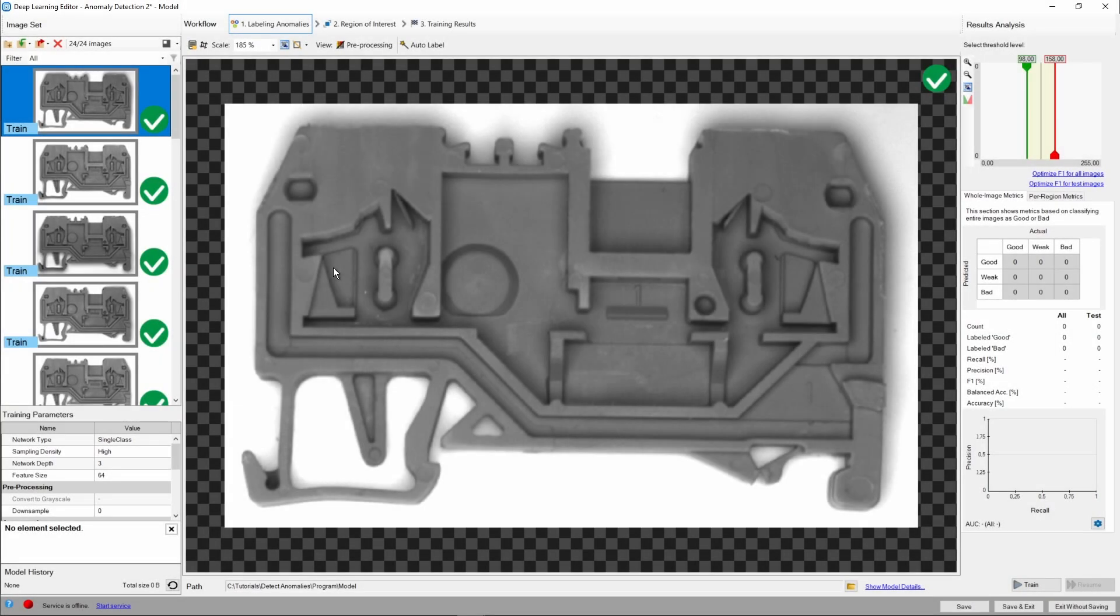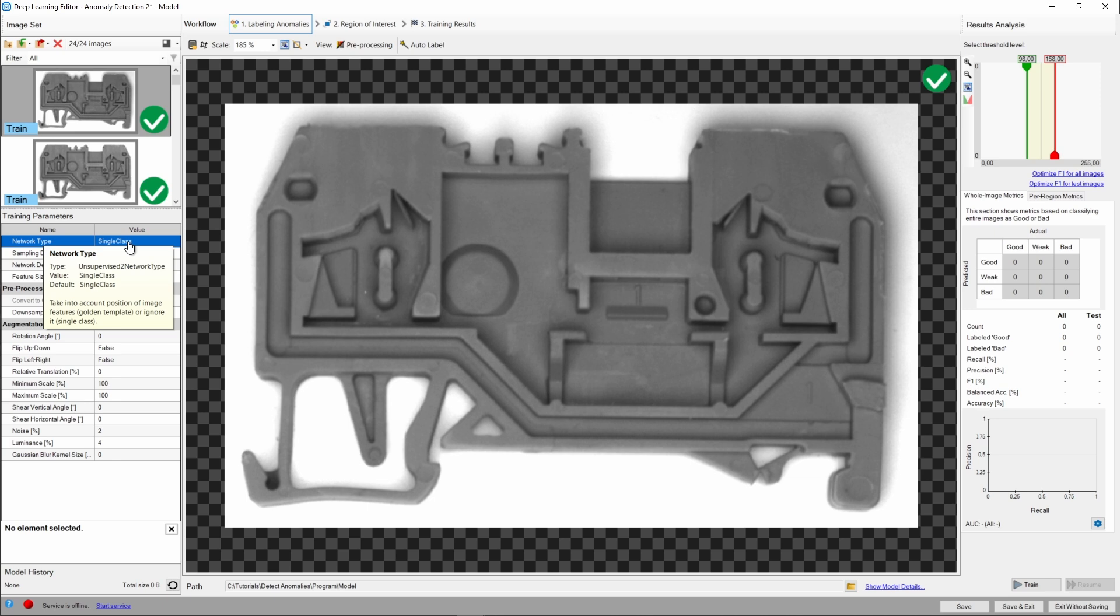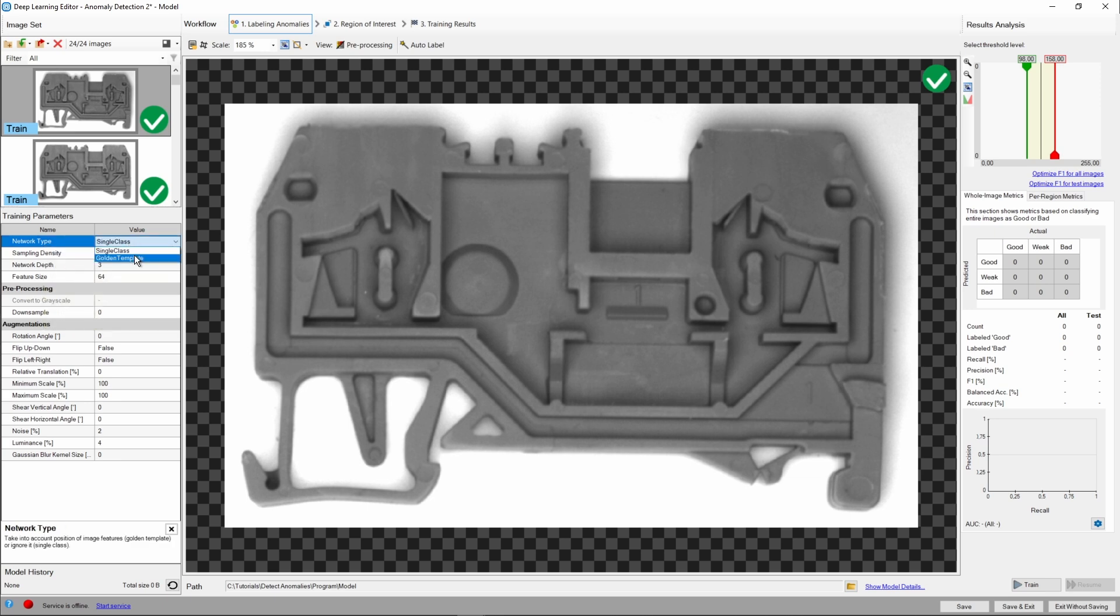We can now proceed to setting training parameters. We won't be getting into a lot of details here, so if you'd like to learn more, please refer to our documentation. First and foremost, we need to select the network type. We've got two options here, single class and golden template. Since our object has some complex details, we'll be using the golden template here.